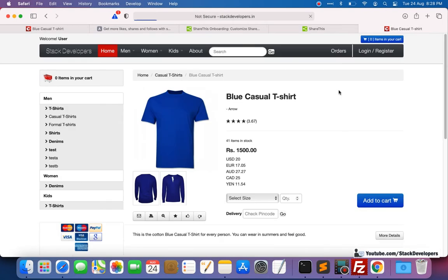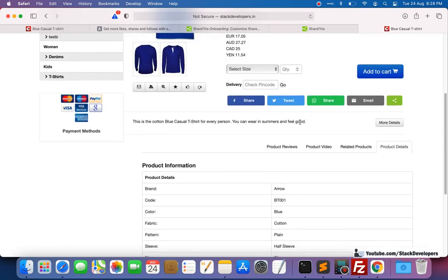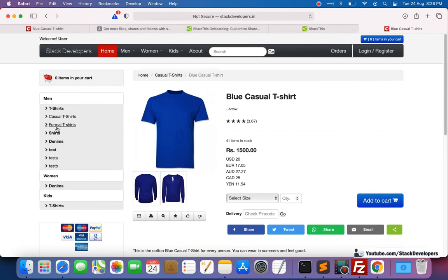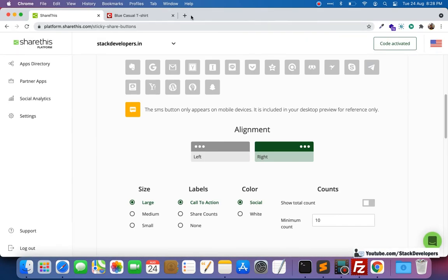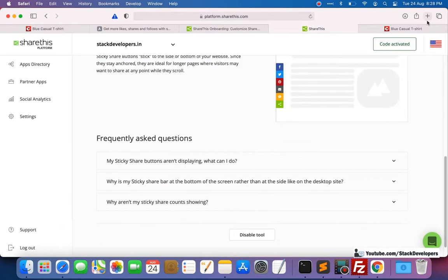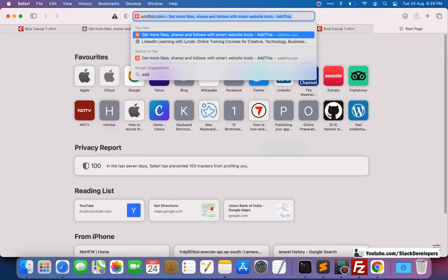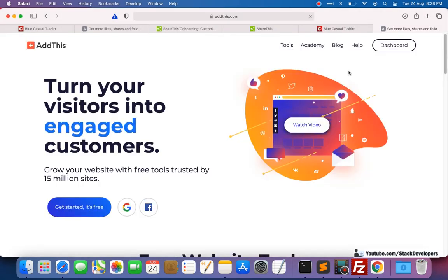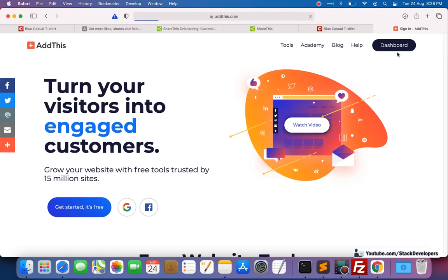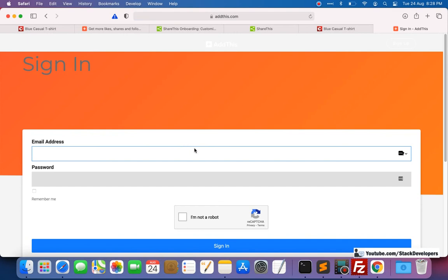We can also try with AddThis. One script is working from ShareThis as I've shown you, but another is not working. So we can try the other website — AddThis.com. That is why there are two websites, and we can try to add this script from there.